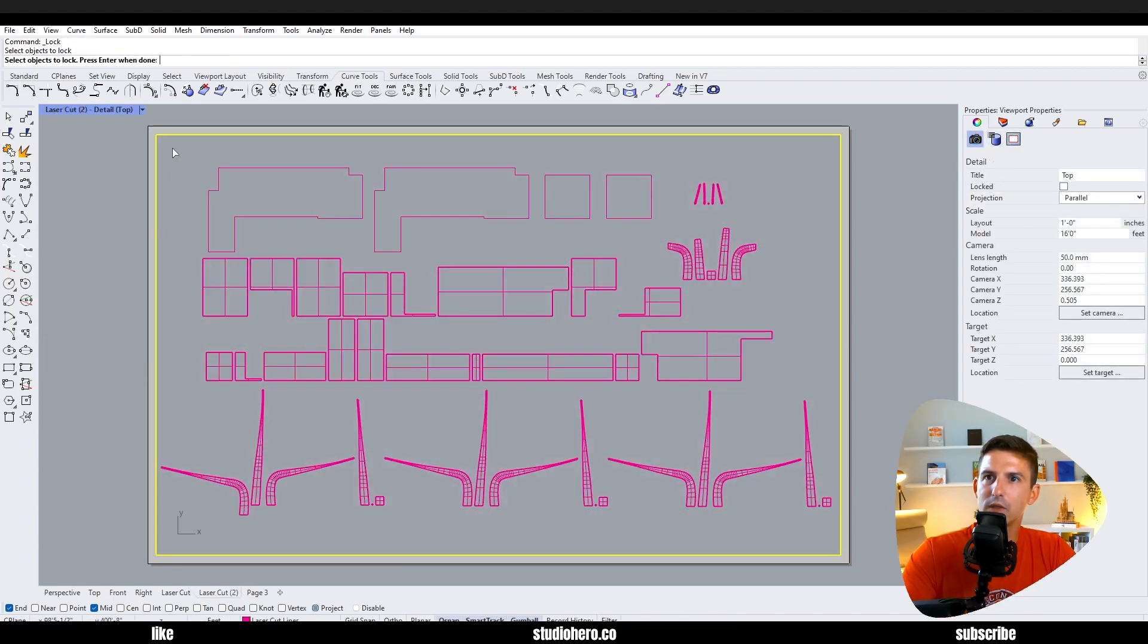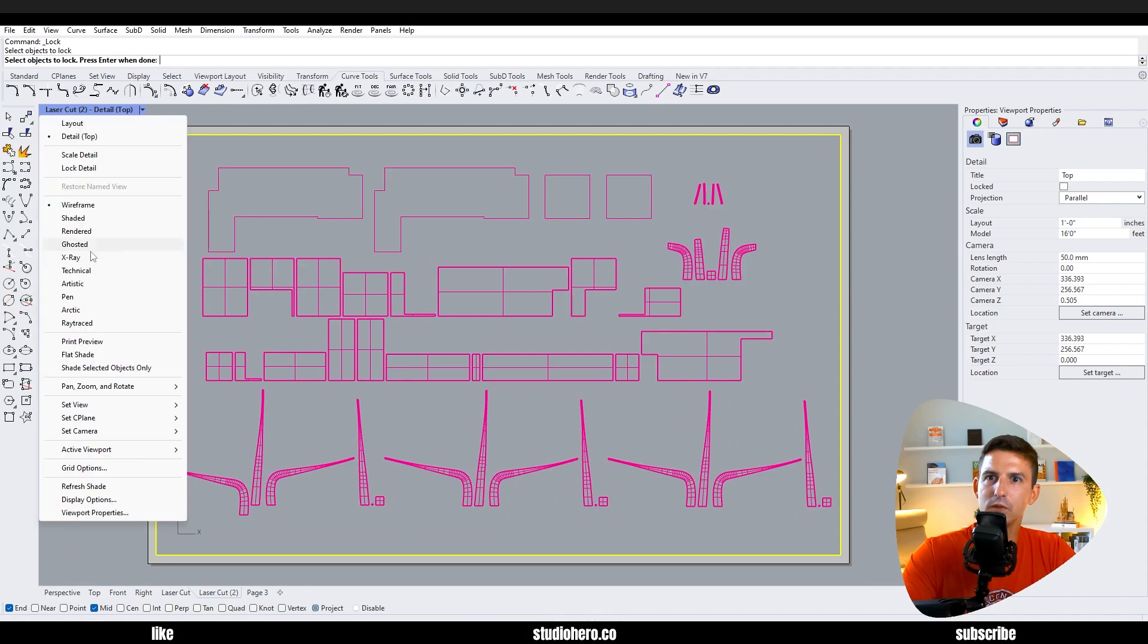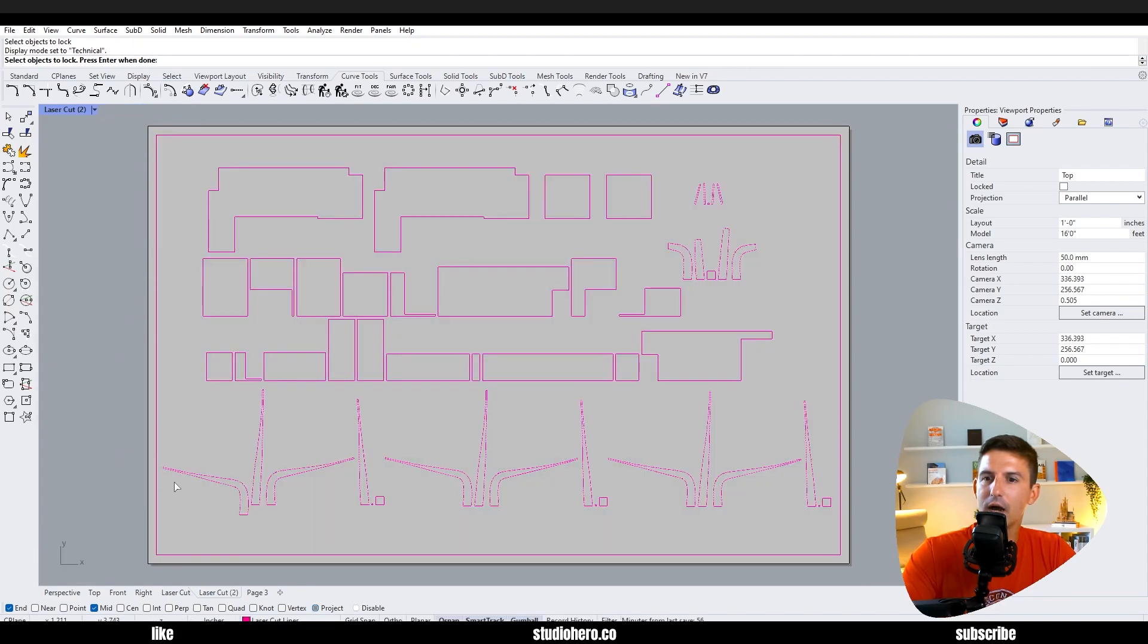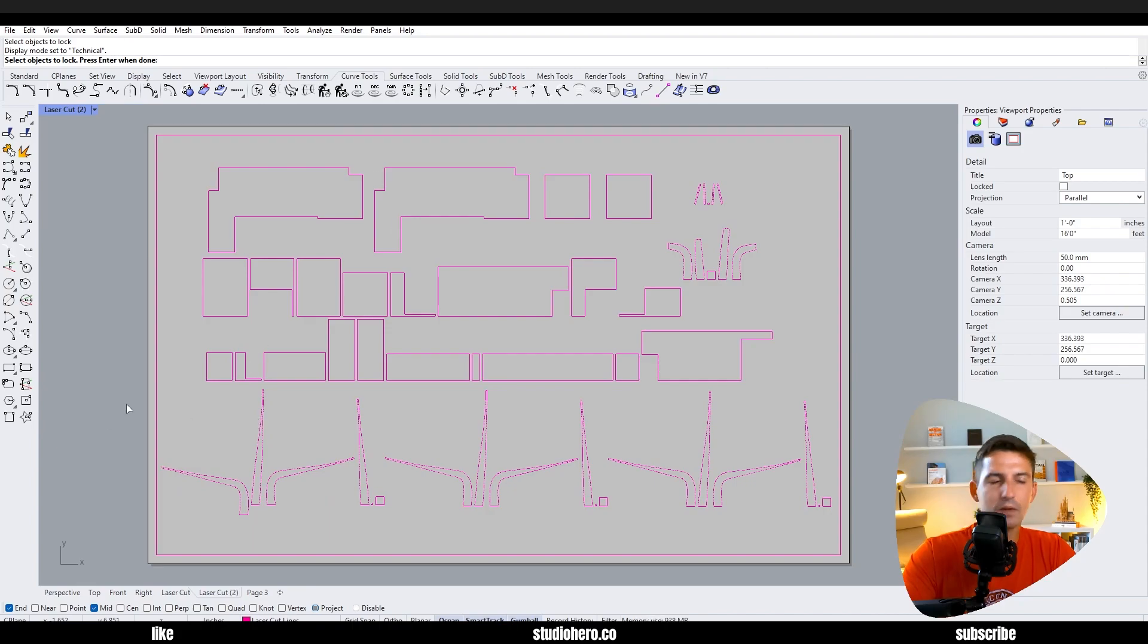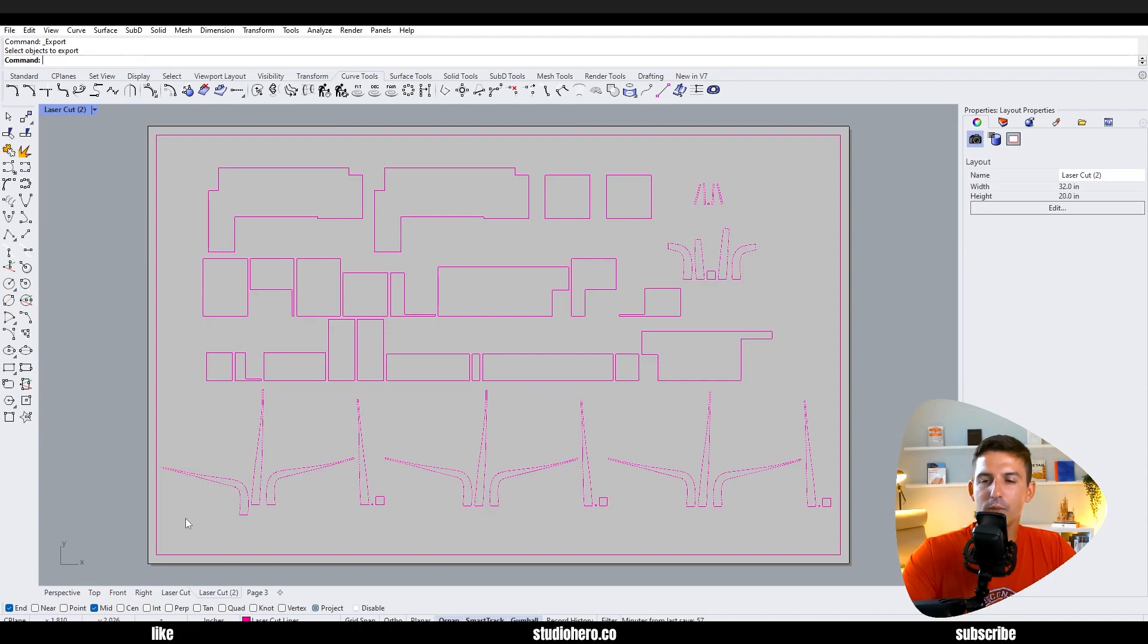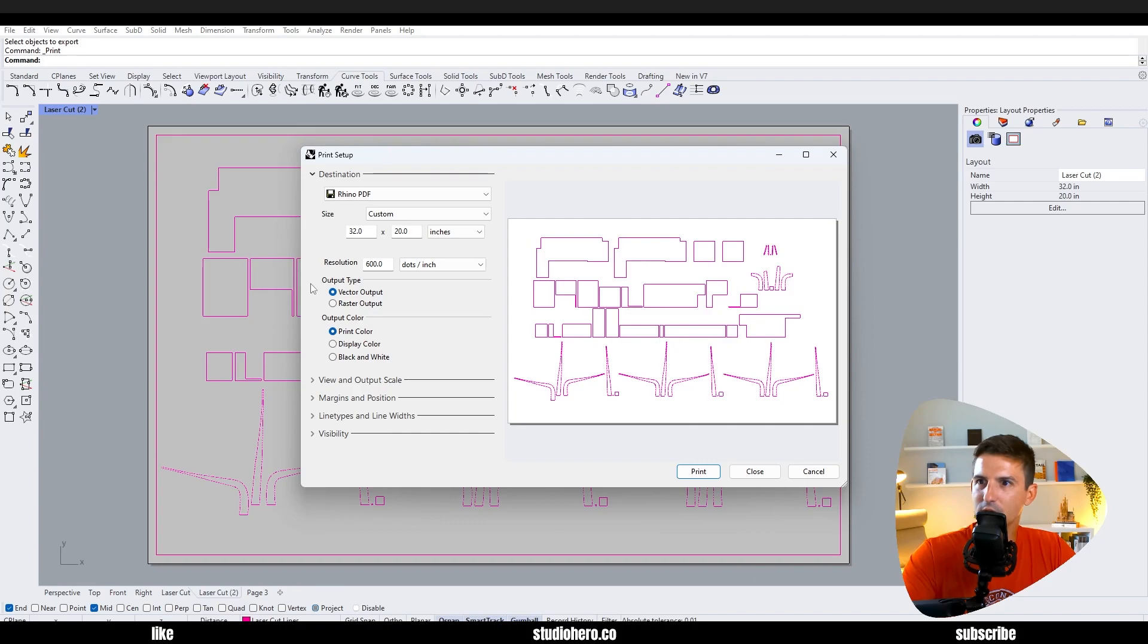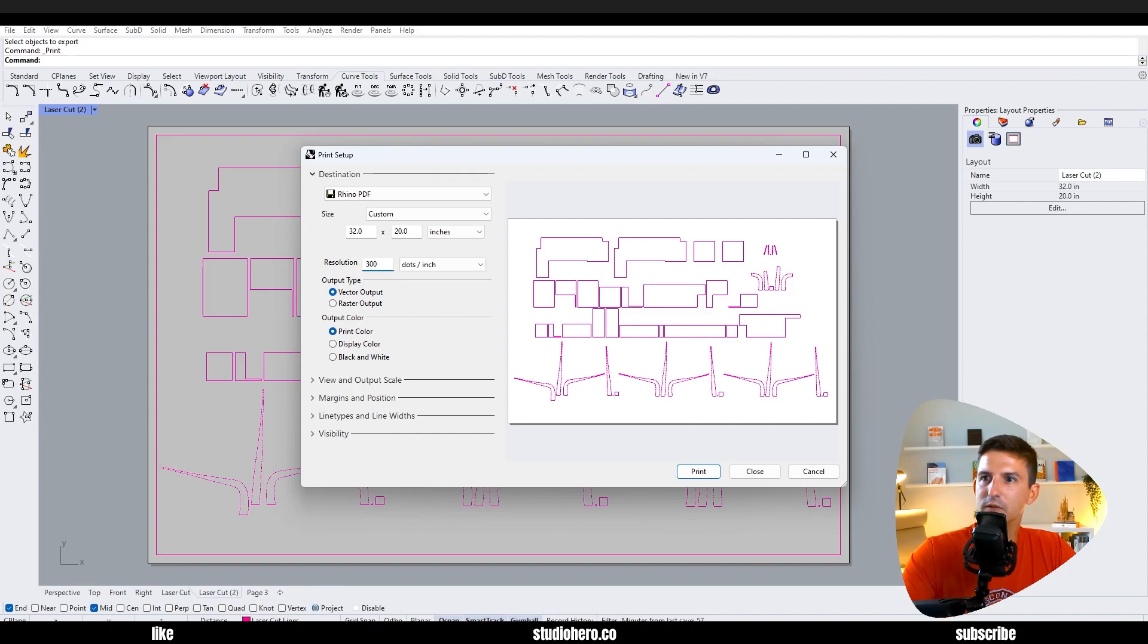I do need to change this back. I double click in to technical and now this will cut out nice, neat, and clean. So now I'm ready to PDF this file. Prints, and here we have Rhino PDF 32 by 20 for my bed size and my laser cutter. My resolution does not have to be 600 - 300 is probably even just fine but whatever you want to do for that.